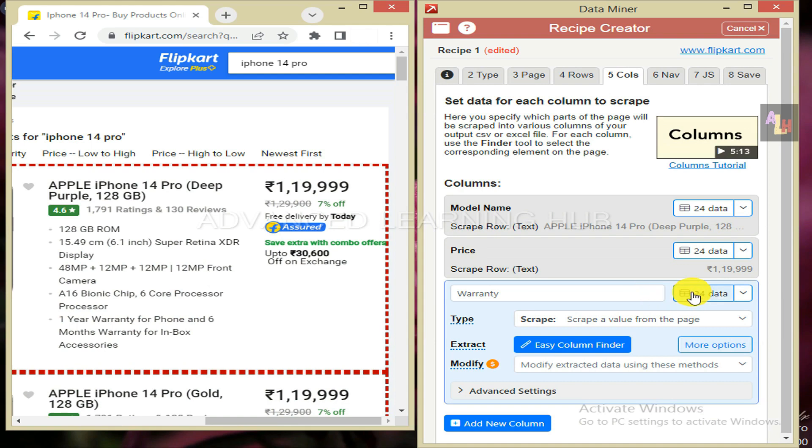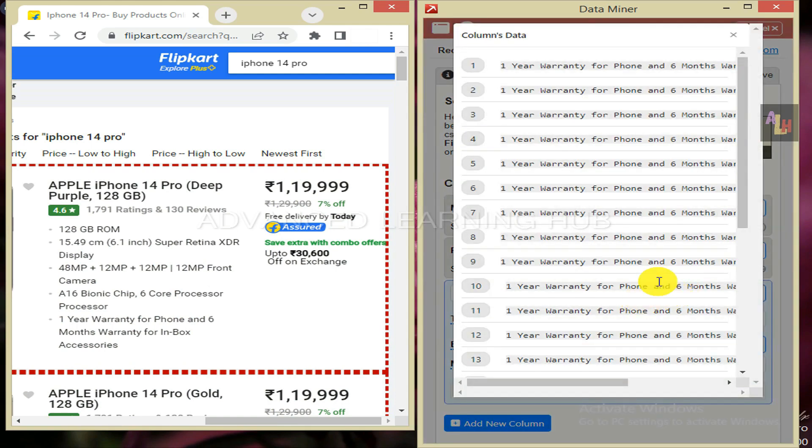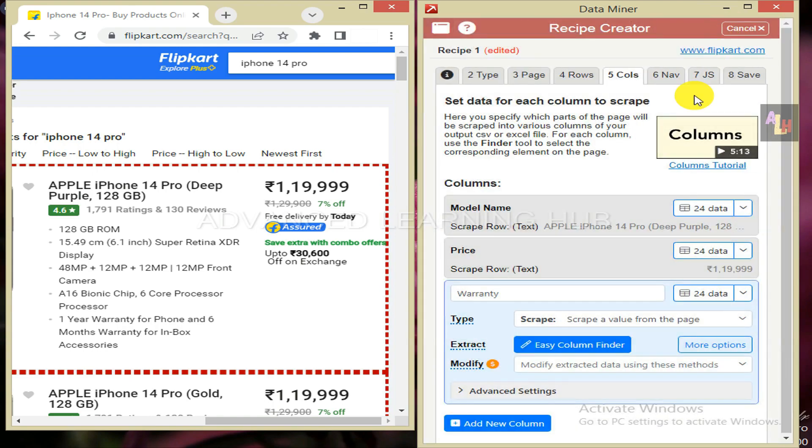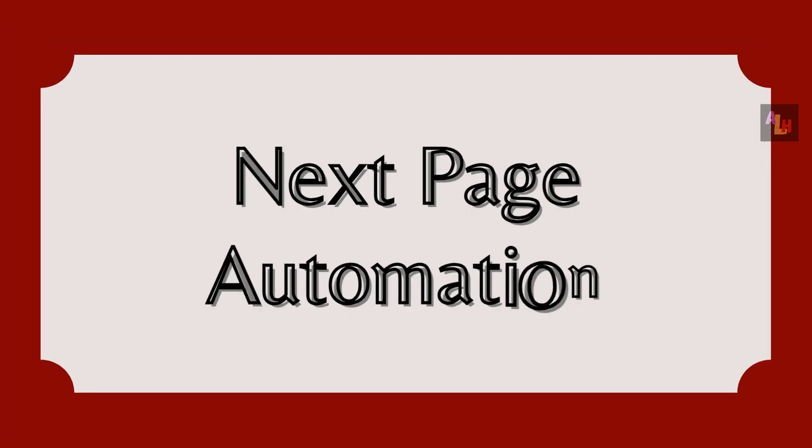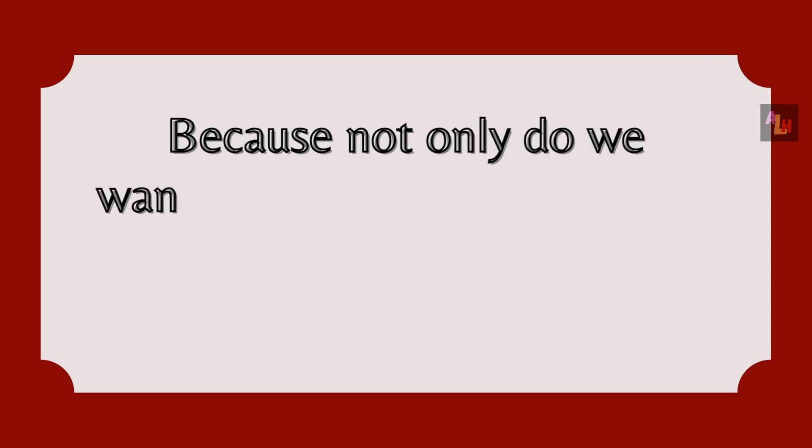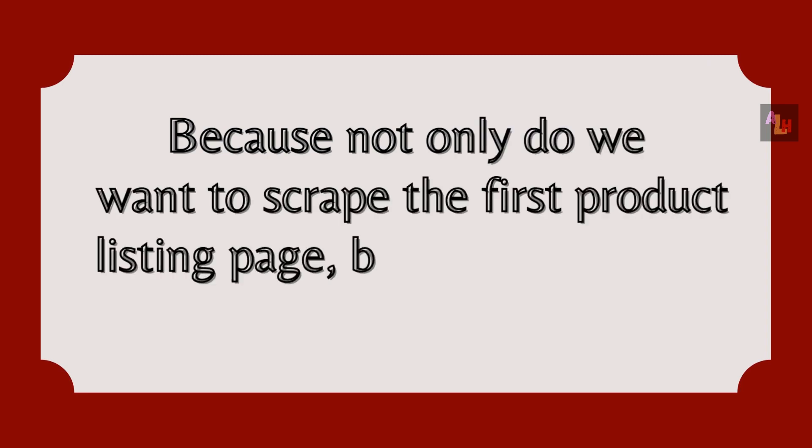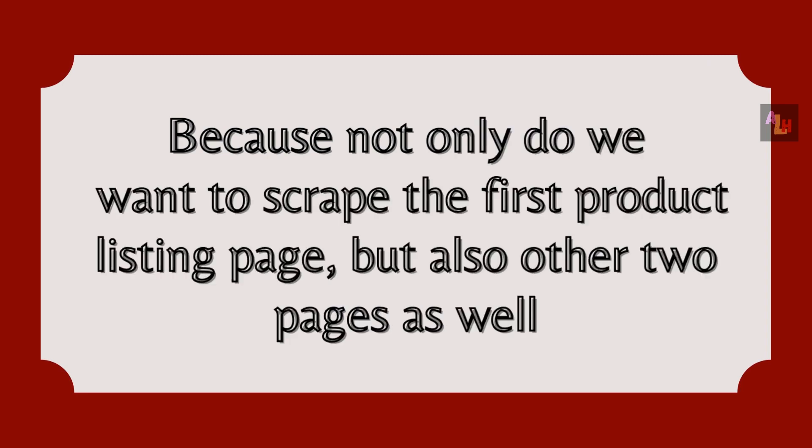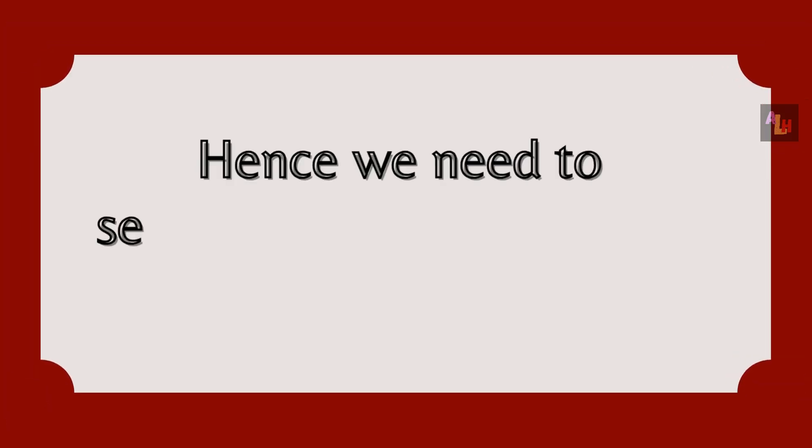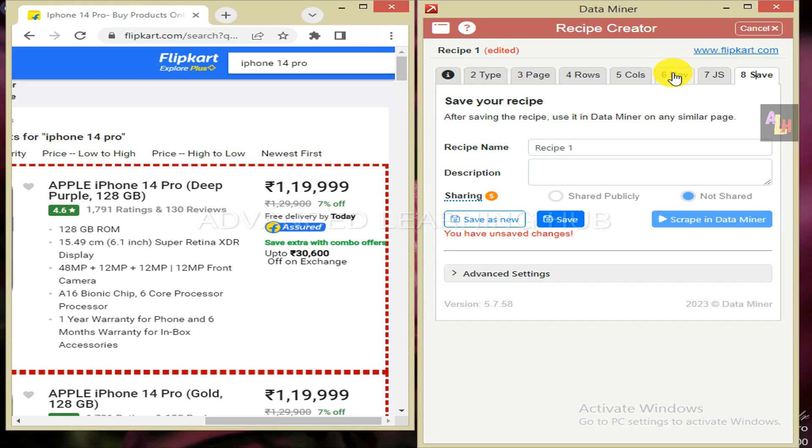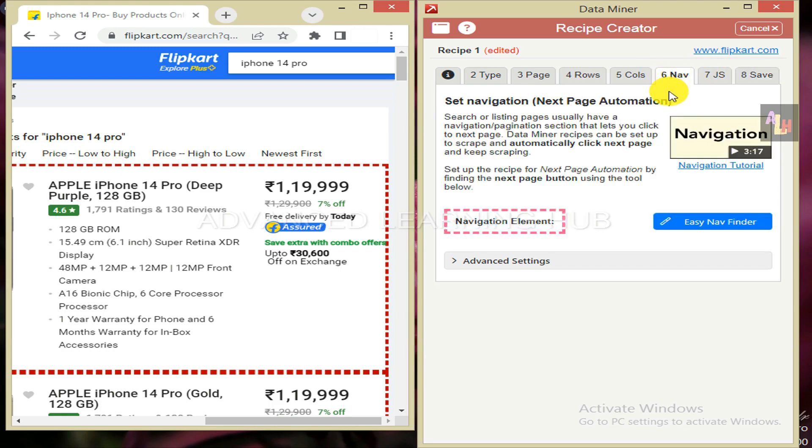Press preview tab, then press preview tab to ensure that all 24 items are being shown in the preview window. Now close this window. Because not only do we want to scrape the first product listing page, but also other two pages as well, hence we need to set navigation or next page automation. For doing so, click on sixth tab.